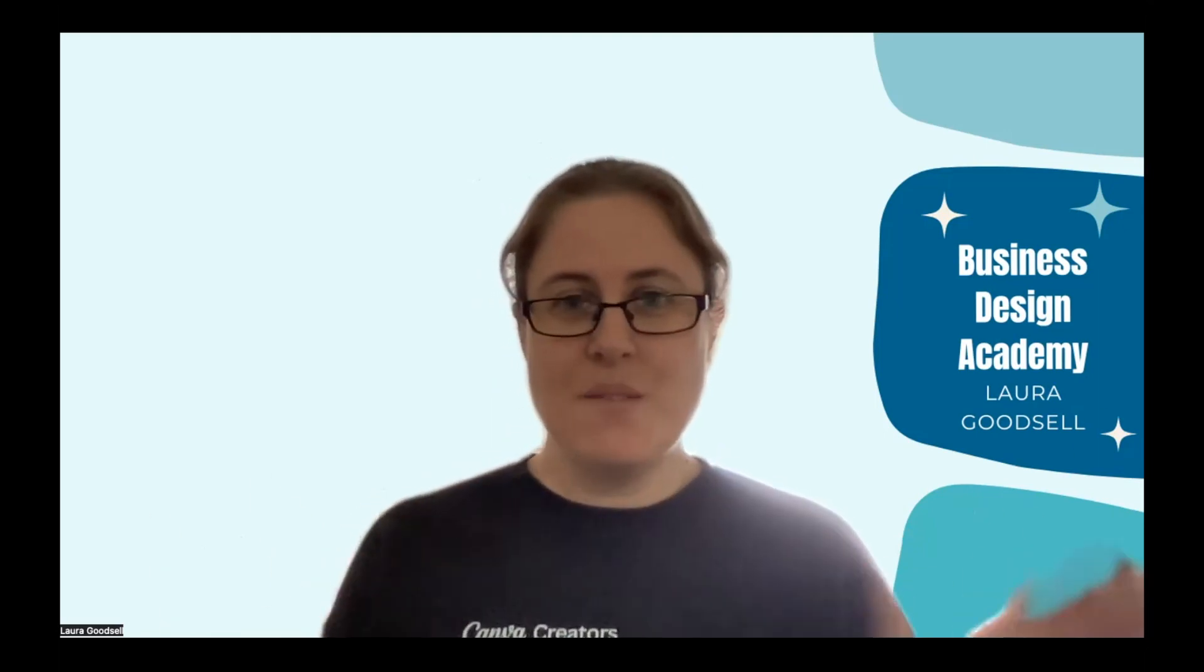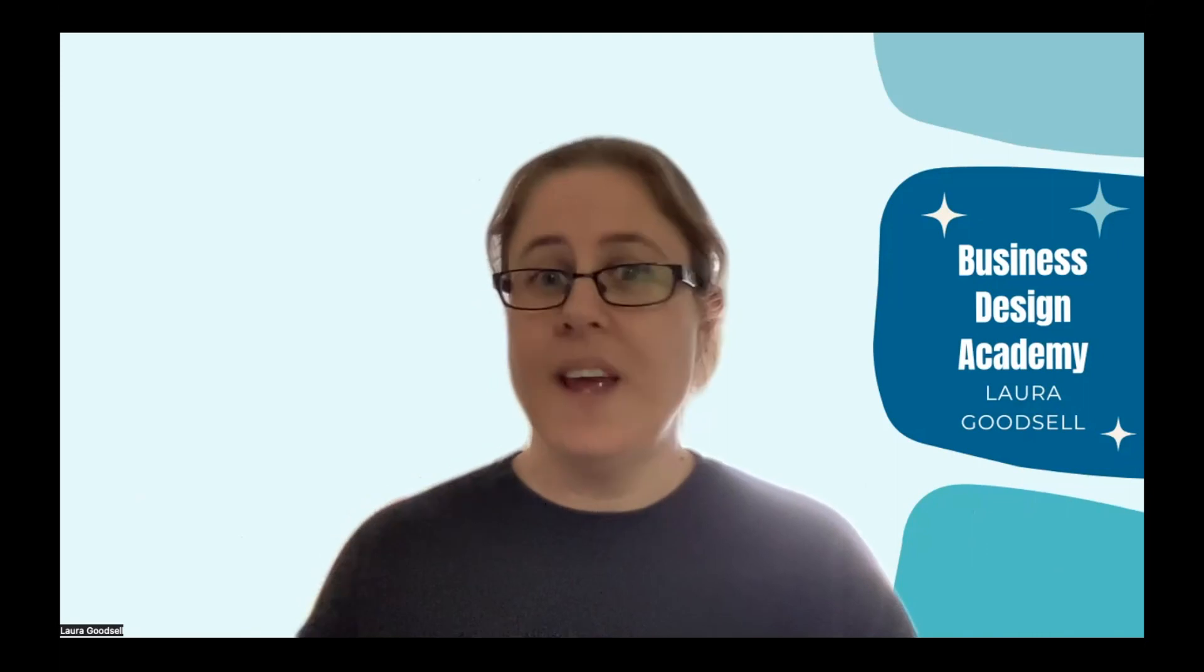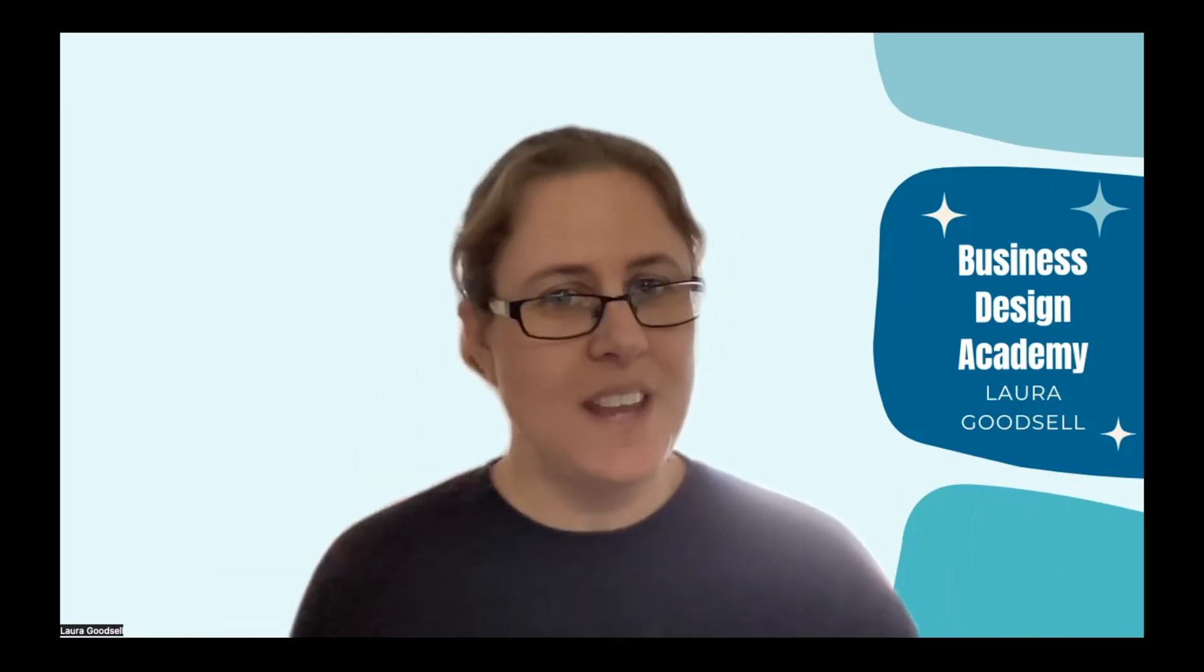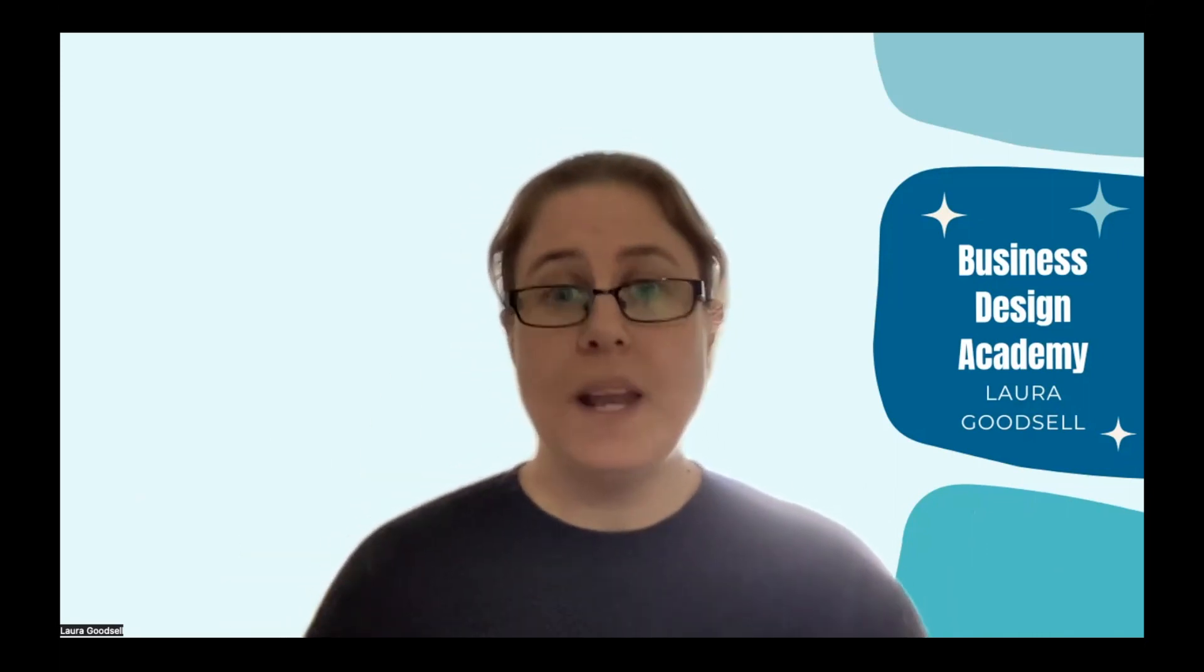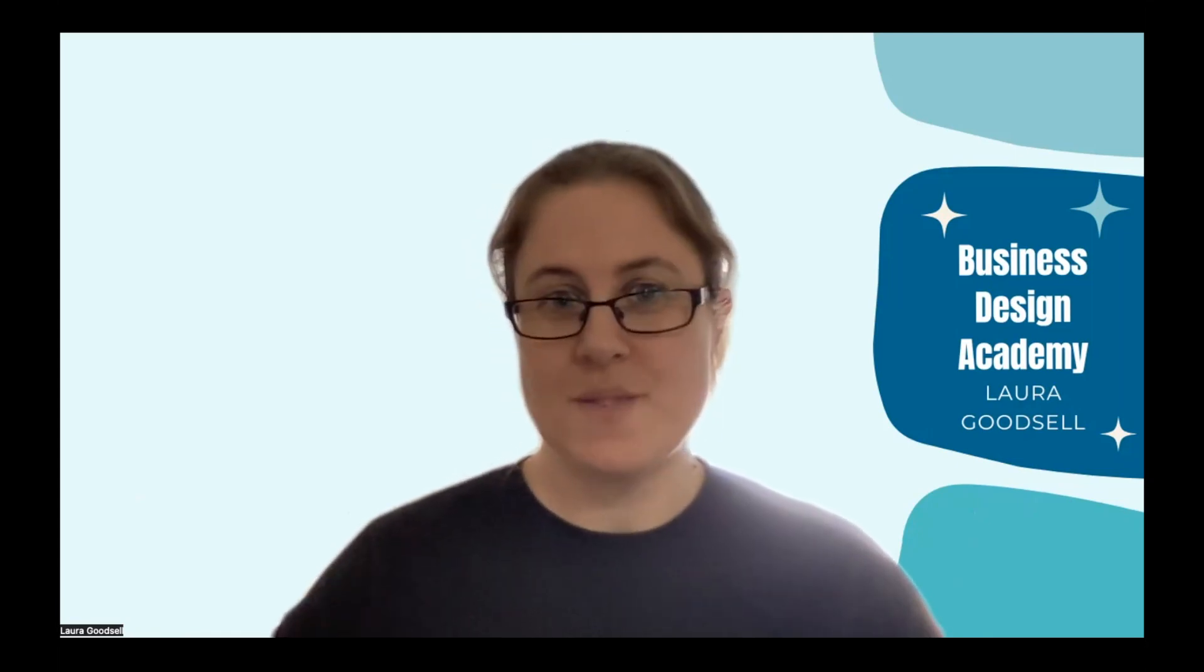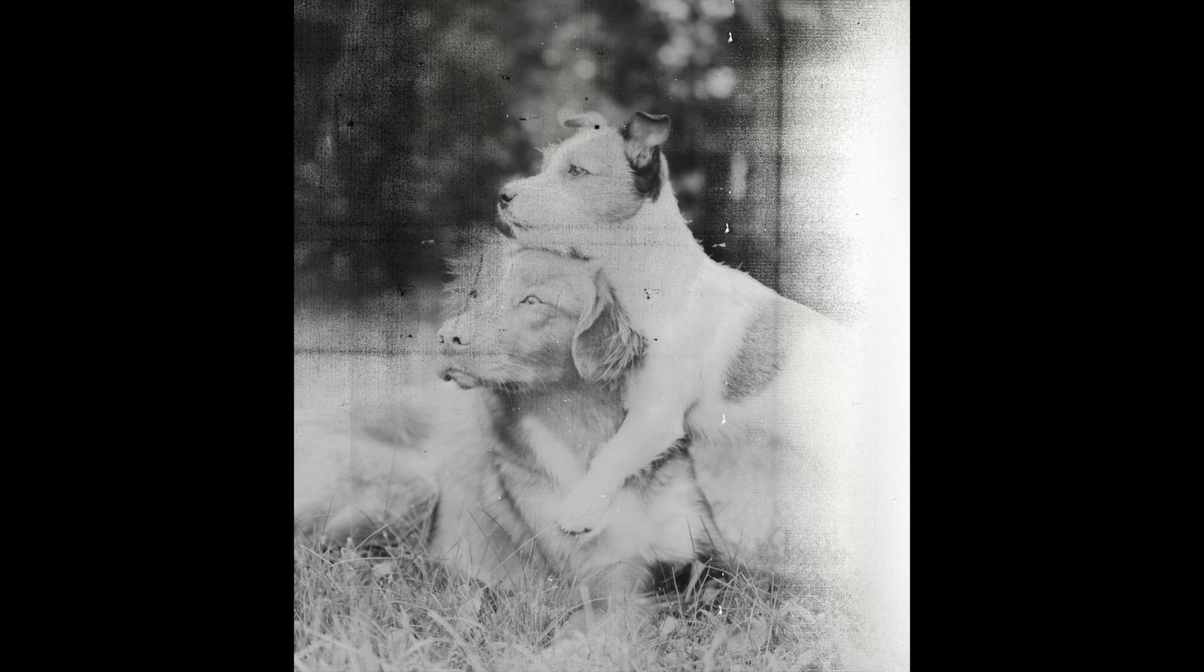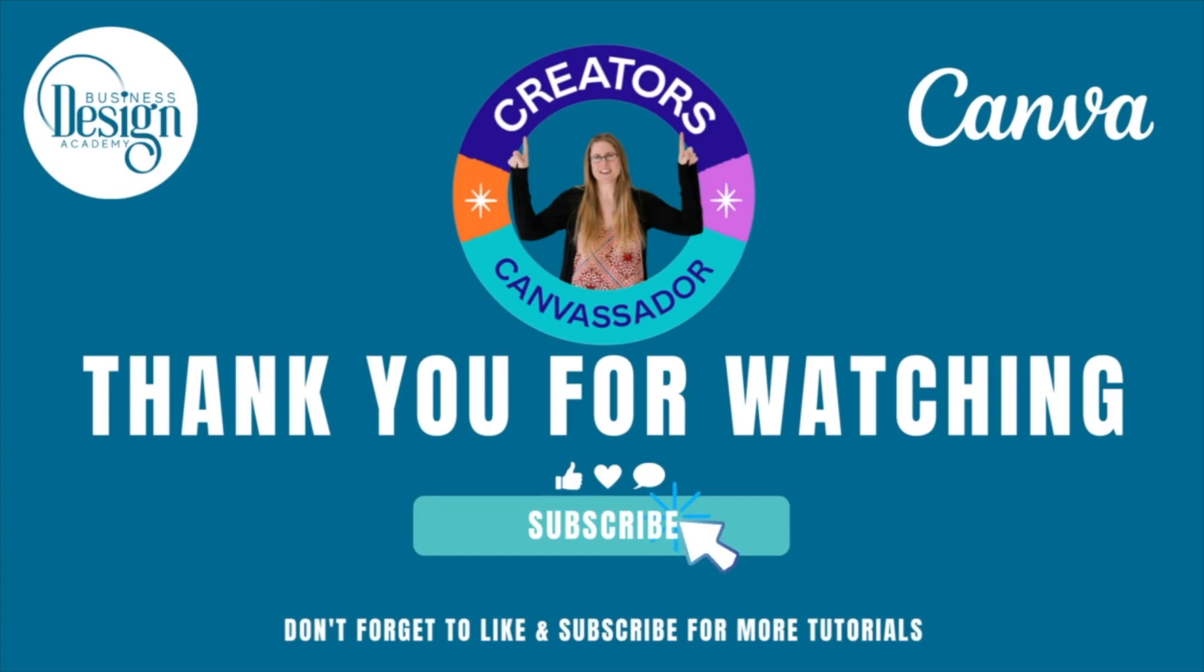So that's it from me at the moment. I'm Laura. I'm a Canva creator and I am from the Business Design Academy. If you've enjoyed this video, please make sure you follow us for more. Thank you.